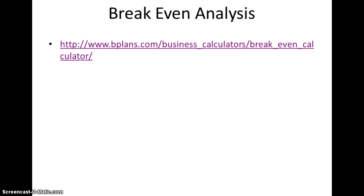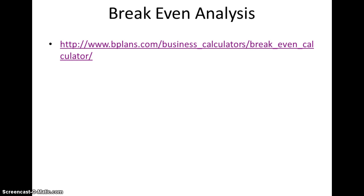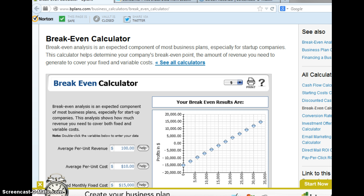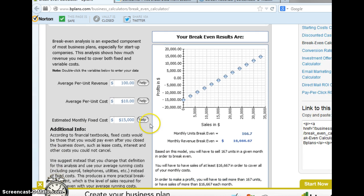Our first example is break-even analysis. If we visit a website about business planning, we see a break-even calculator. Break-even analysis is an expected component of most business plans. If we scroll down the website, we see that it asks us for average revenue, average cost per unit, and the estimated fixed cost.